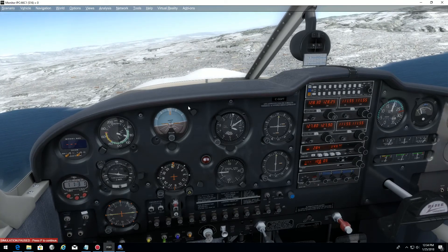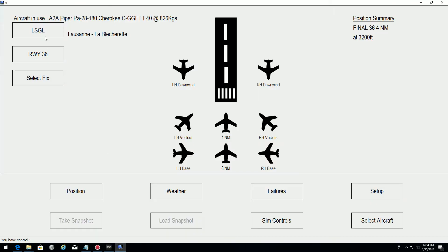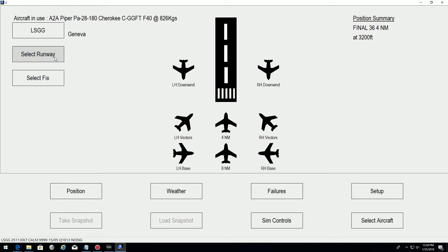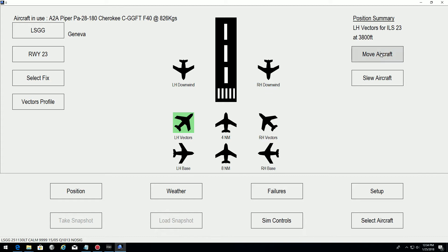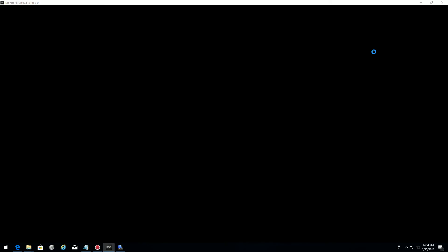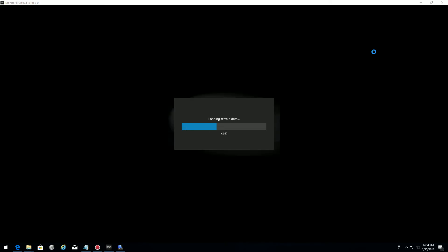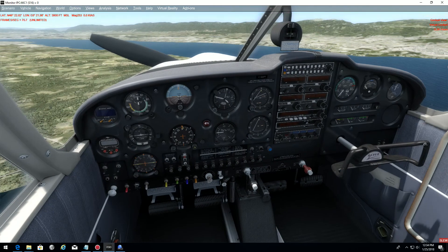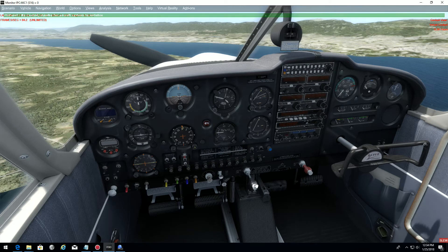I'll pause the sim and show you an ILS approach. Let's say we want to do the same approach but in Geneva — runway 23, and we want to be in vectors this time. I'll move the aircraft, which will be at 3,800 feet. I had flaps extended from before — one dot — so the flaps will again be extended. We need to be careful about that when configuring the airplane. We can see Geneva. We check our mixture and power again, and the flaps are set.